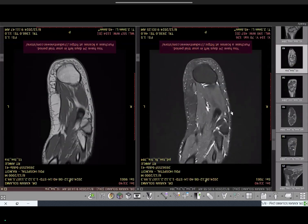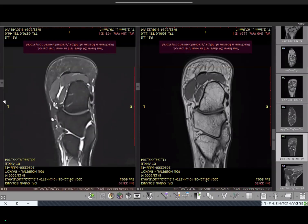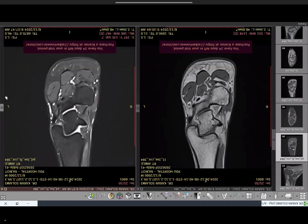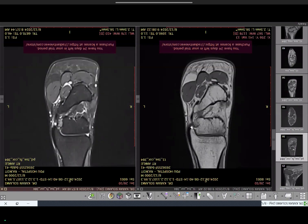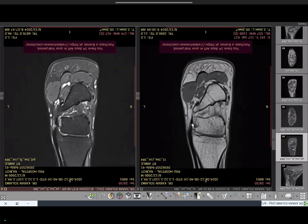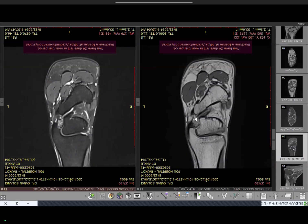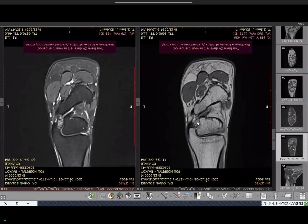Now coming to the coronal sections. The most important structure not well seen in axial or sagittal is the deltoid ligament. It lies between the medial malleolus and the talus — a rectangular structure in the deepest part. It appears somewhat heterogeneous even on T1, appearing nearly isointense to marrow, because of synovial fat within the deep fibers. On PDFs it appears hyperintense due to magic angle effect. Please do not report this as a tear — it is the normal appearance of the deep deltoid.